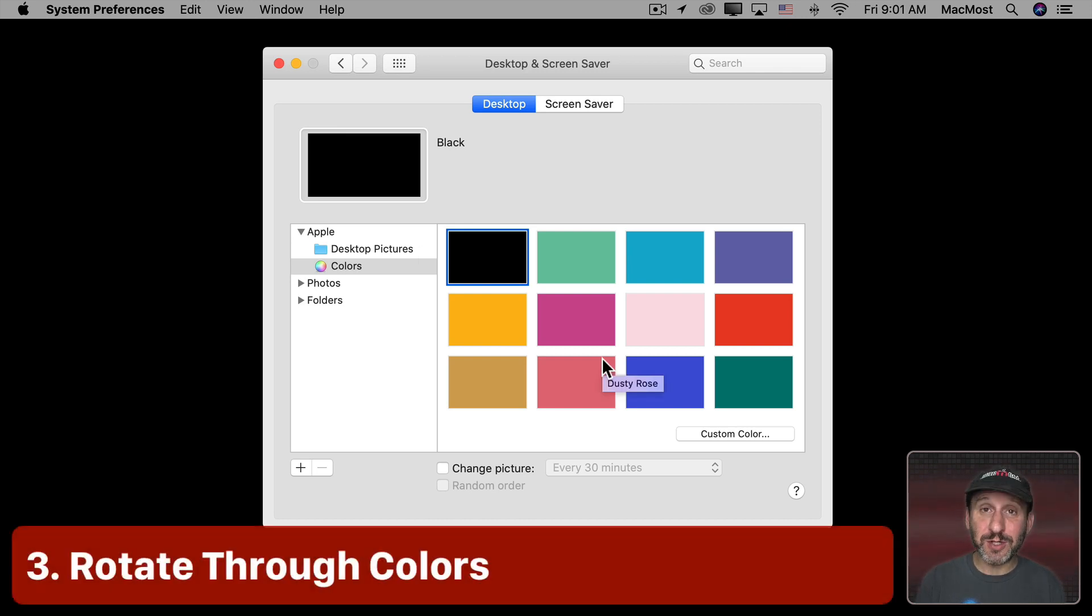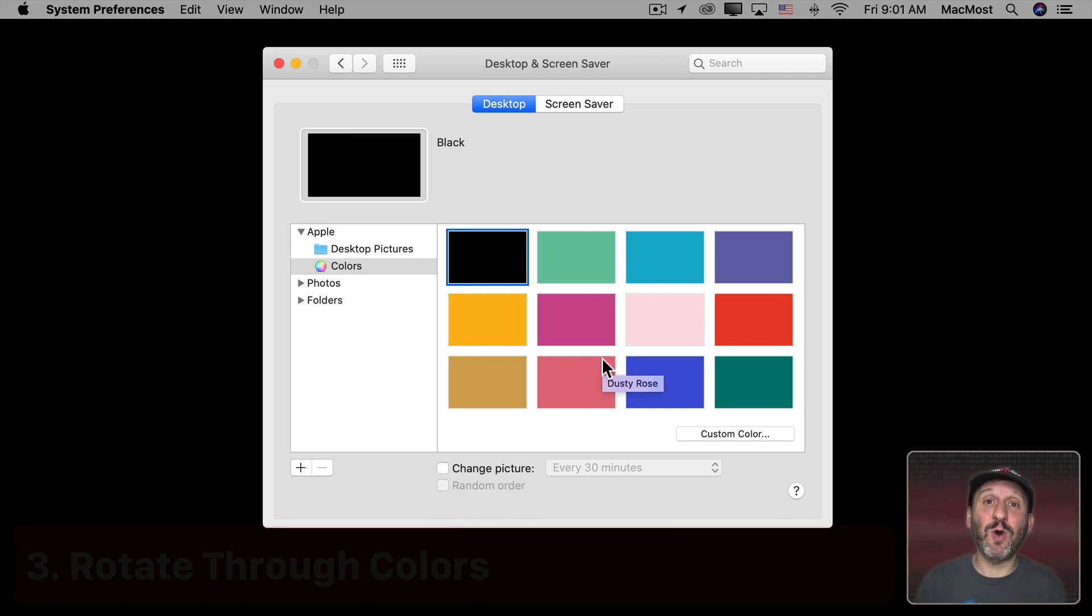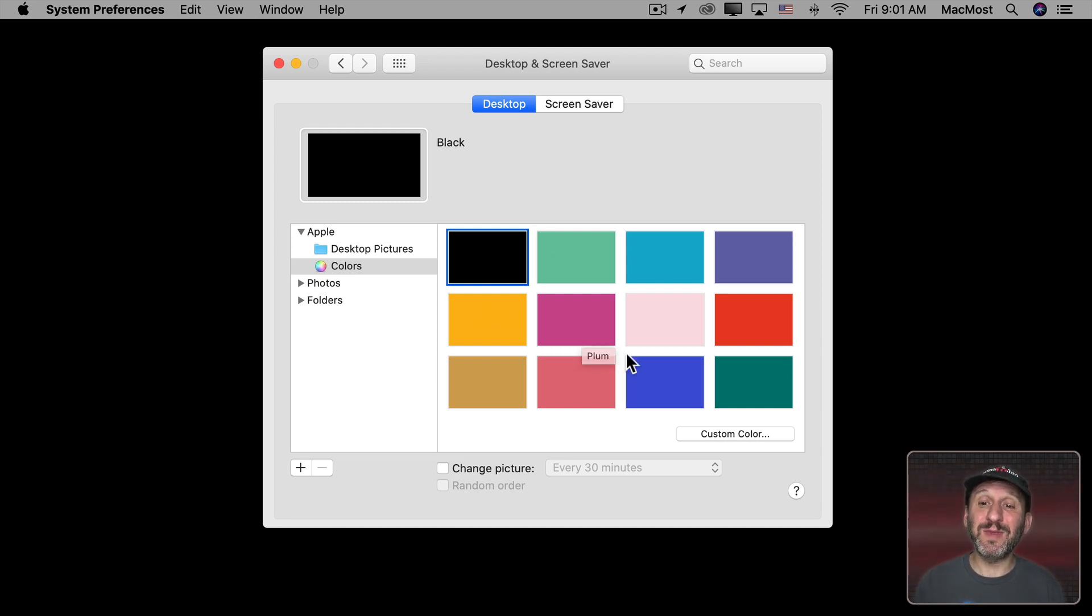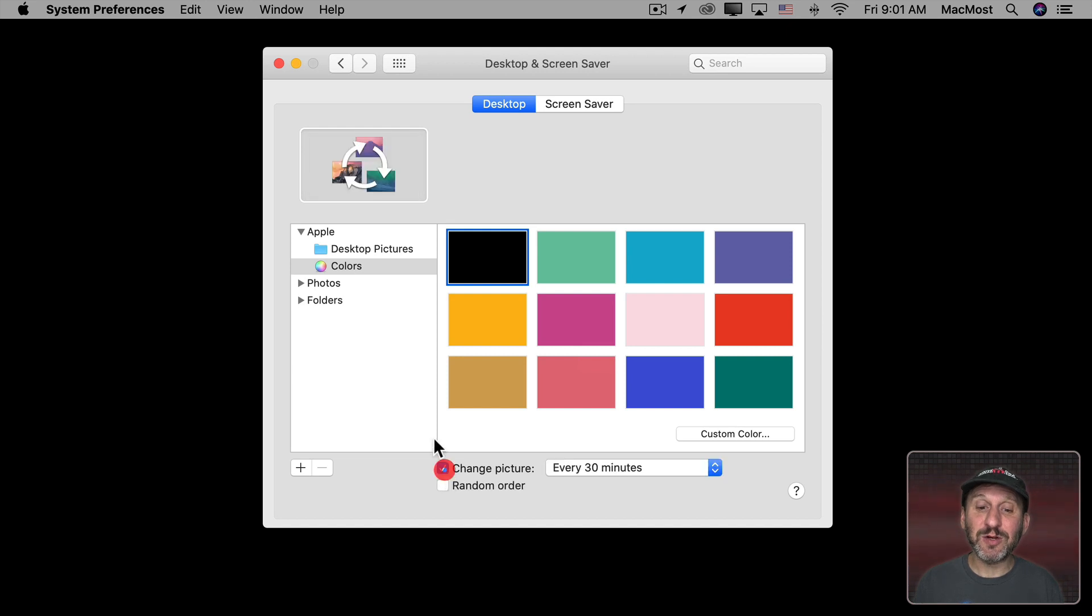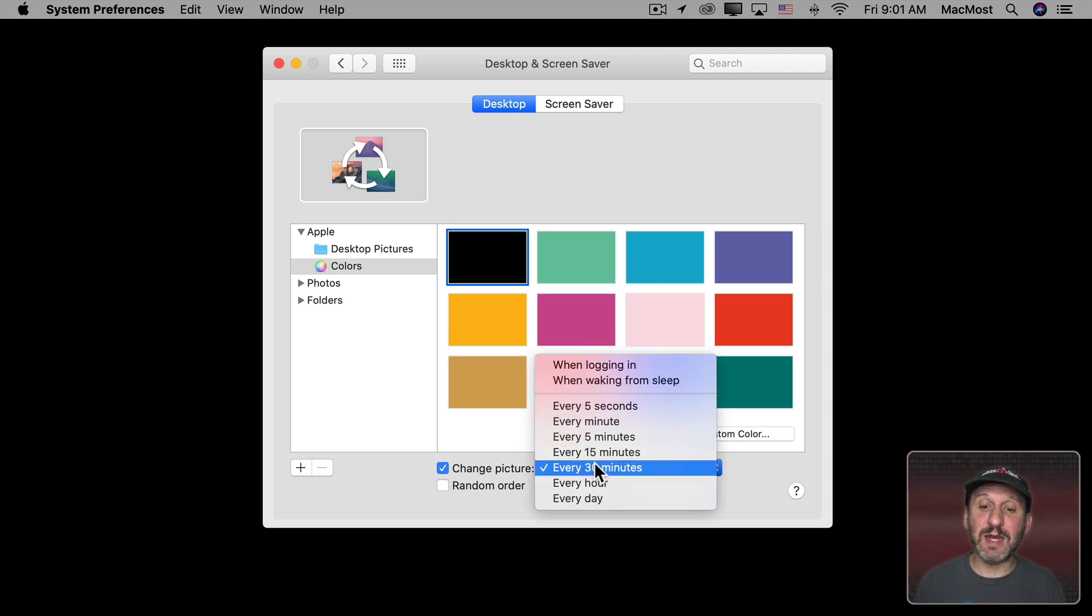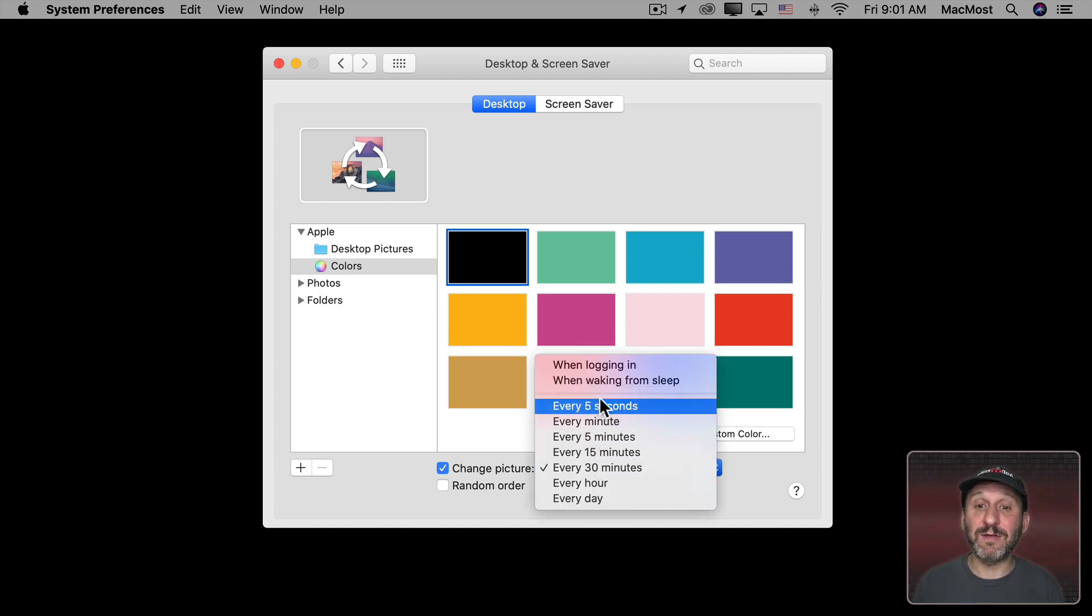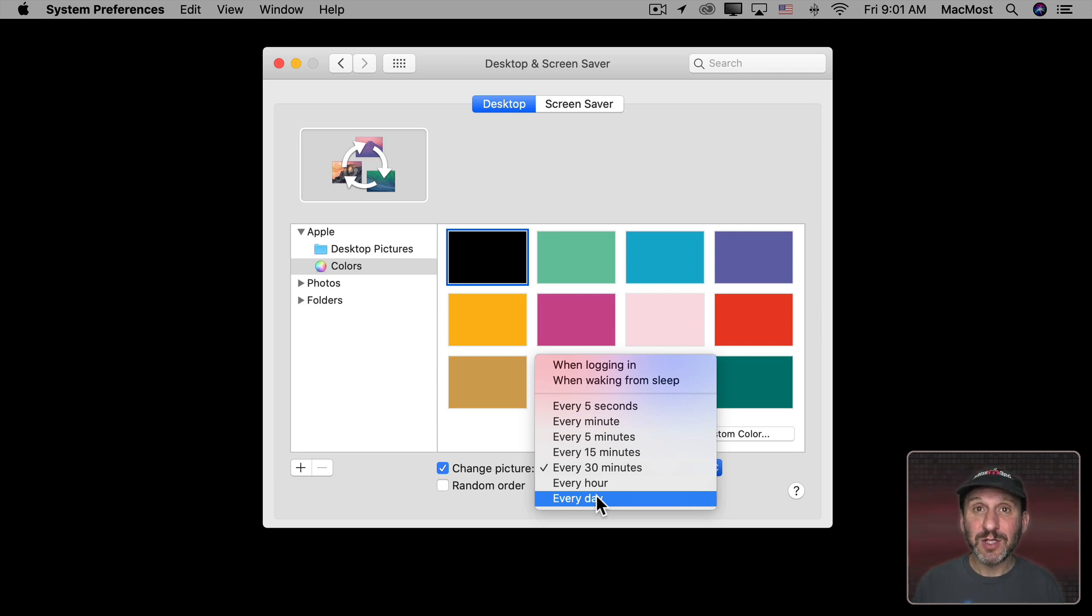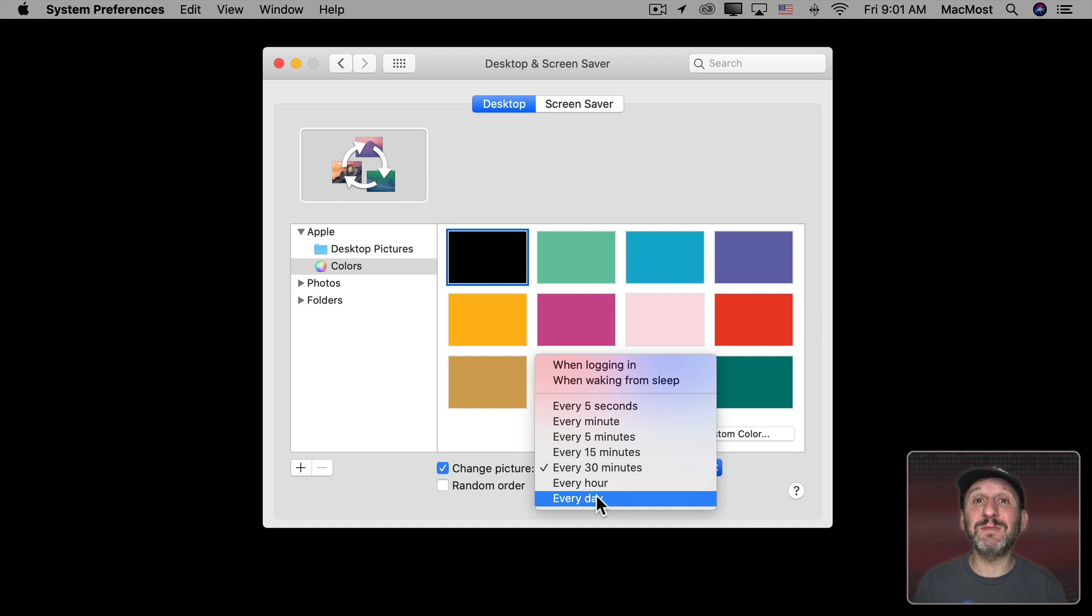Now you may already know that you can have your desktop cycle between various wallpapers. I'm going to show you how to do that in a minute. But a lot of people don't know you can do that here with these colors. So you can click on Change Picture here with Color selected and it's going to cycle through all of these colors. You can set it for every 30 minutes down to every 5 seconds or just once a day. So every day your desktop is a different color. So if you like distraction free solid colors but you don't want it to be the same color all the time, you can use this.